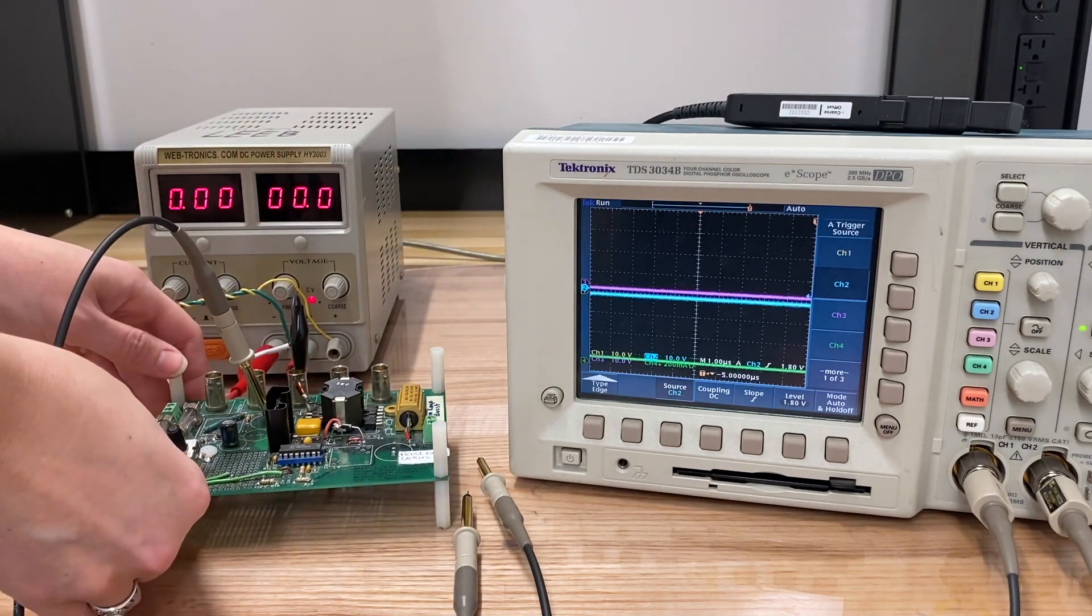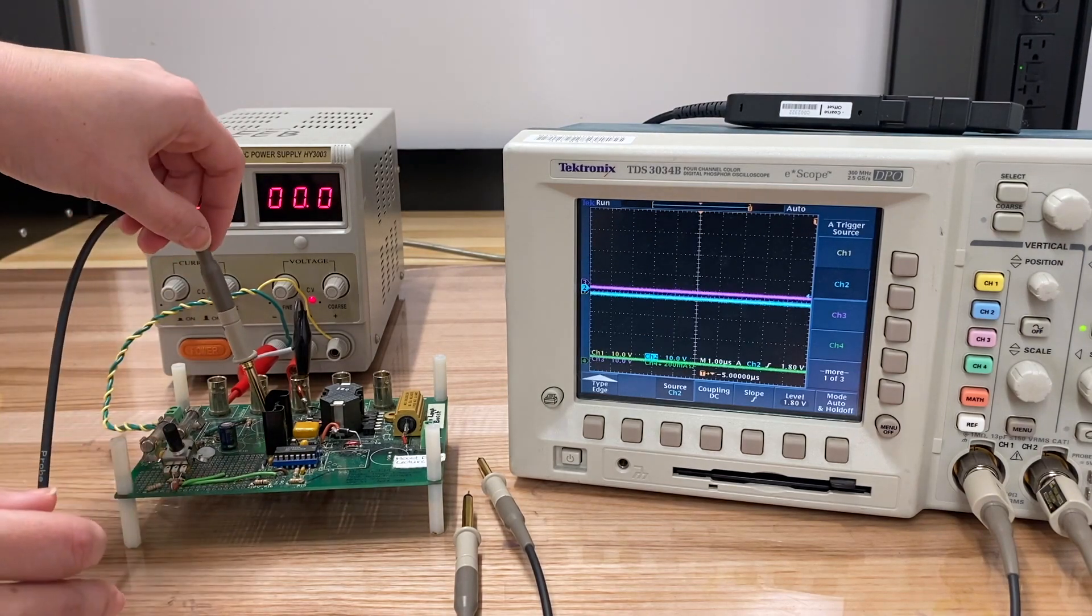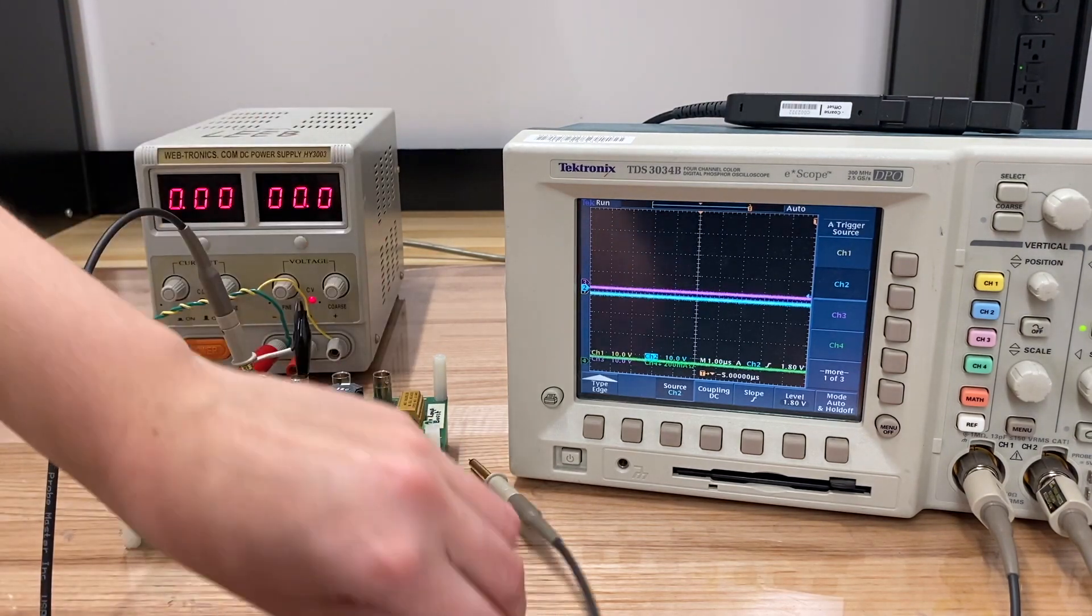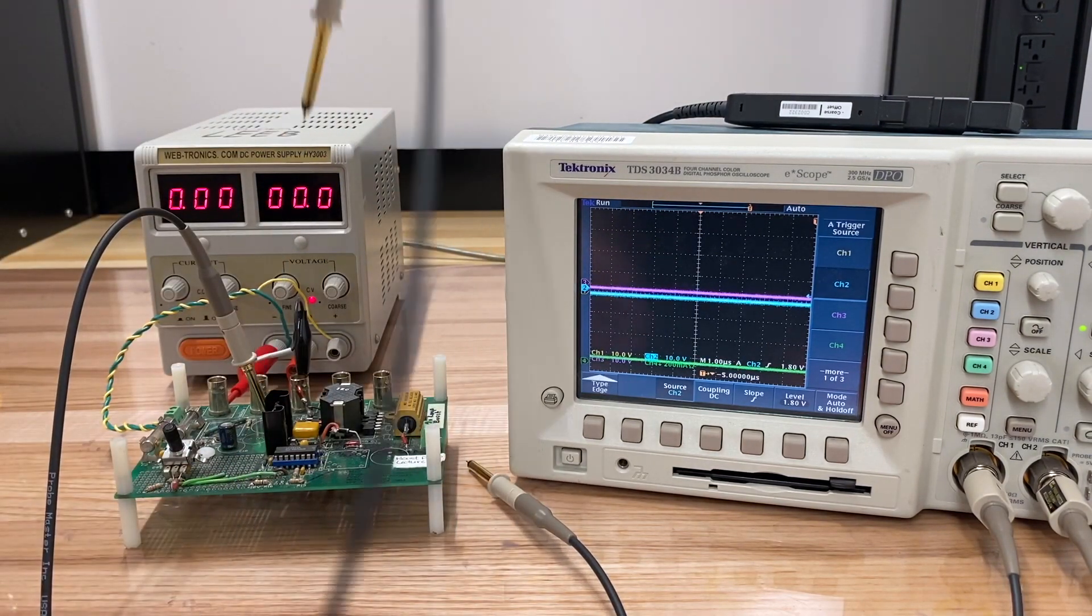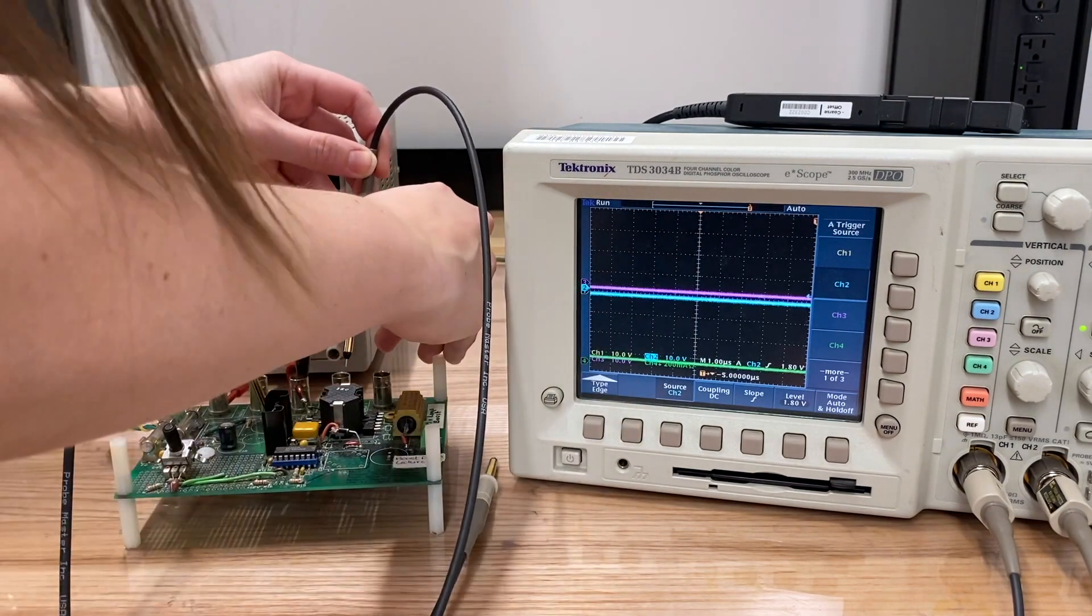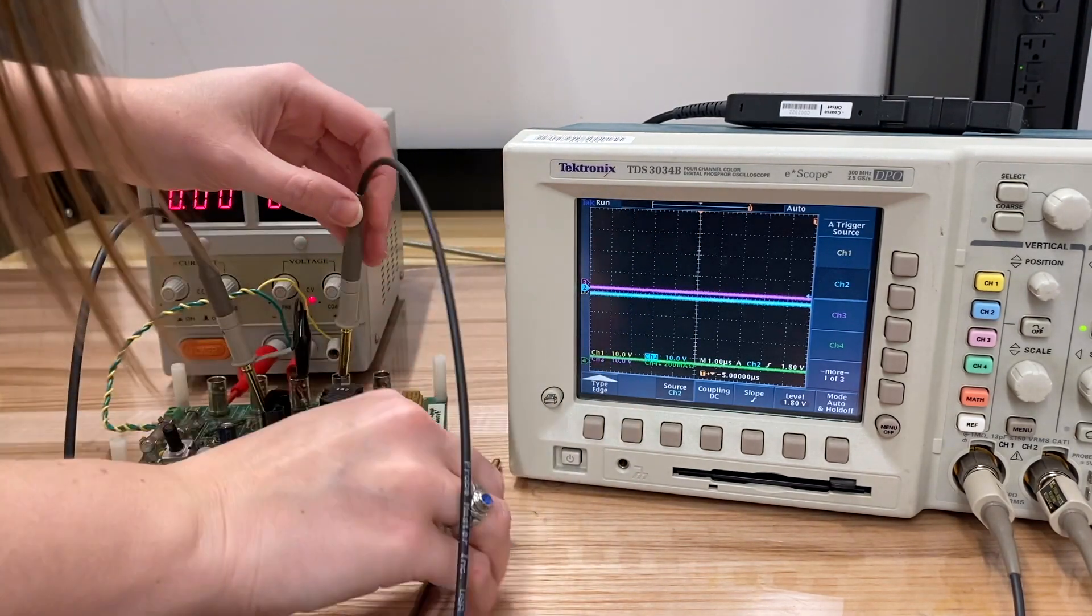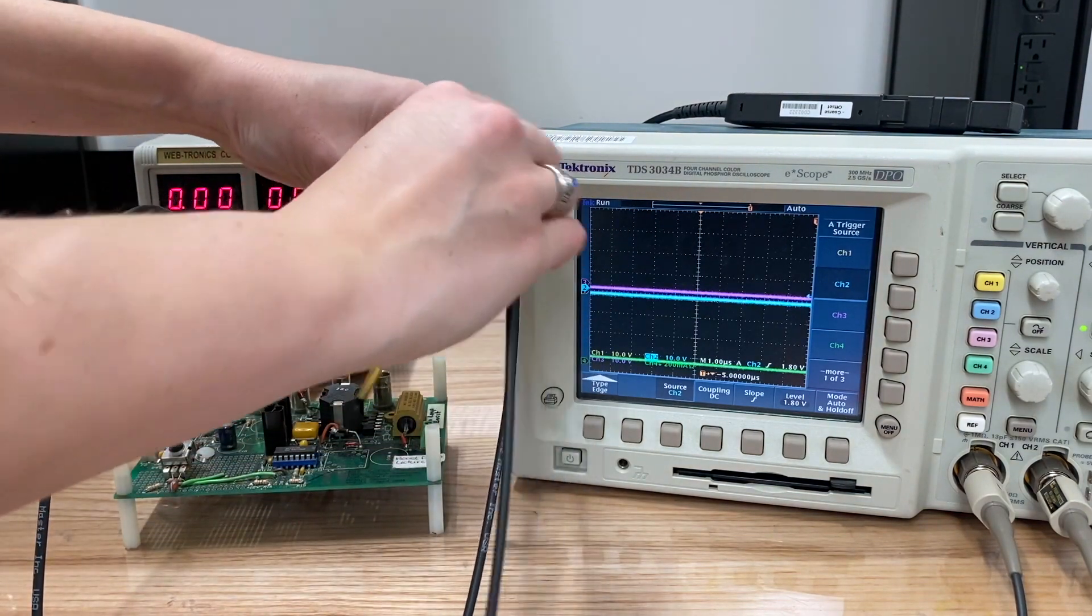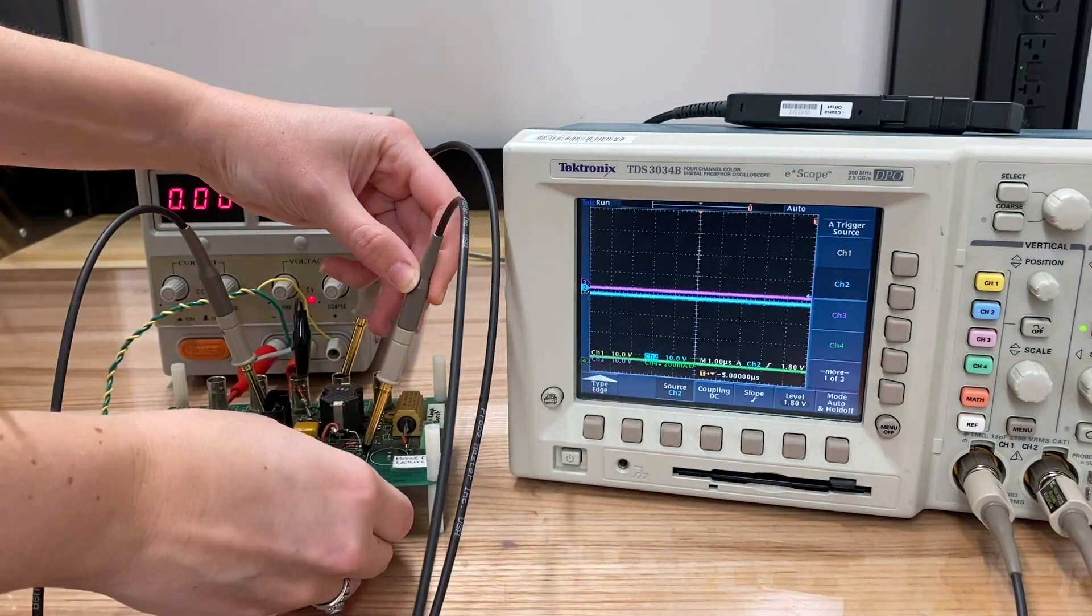Now to take a look at some waveforms, we've got a probe on here for our input voltage. We're also going to add a probe for our switch node right here, and then we'll add another one for our output voltage, which we'll probe right here.